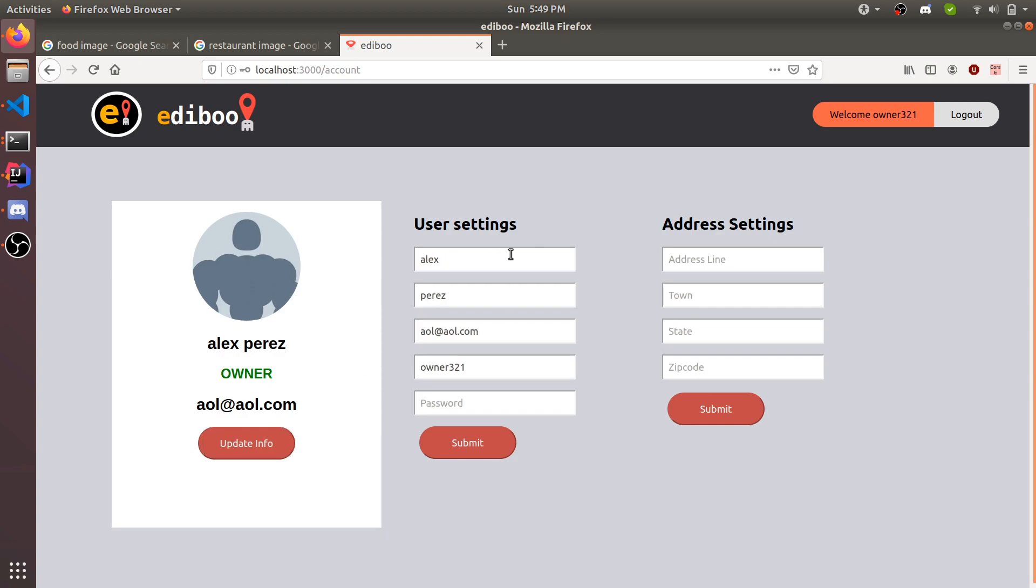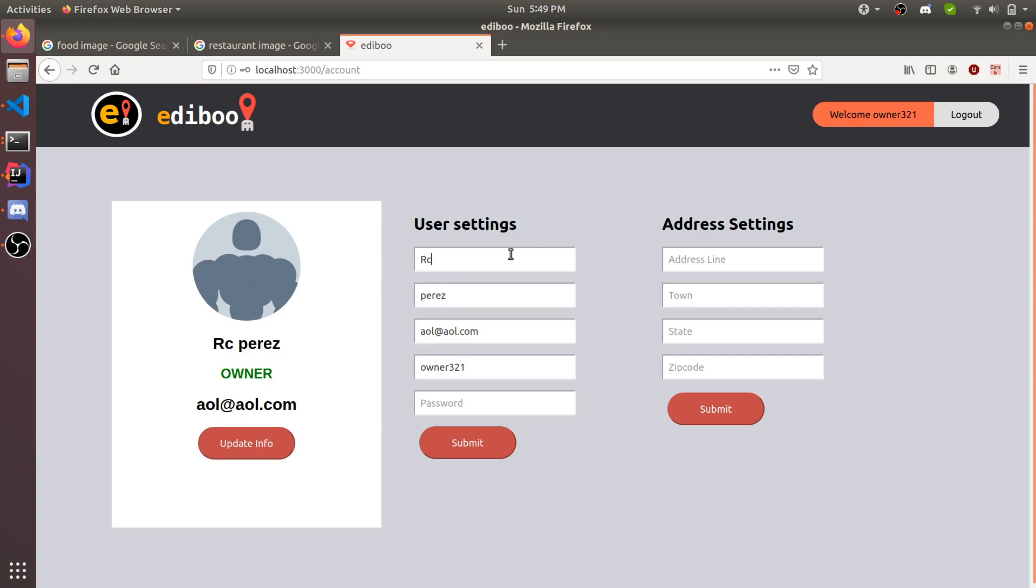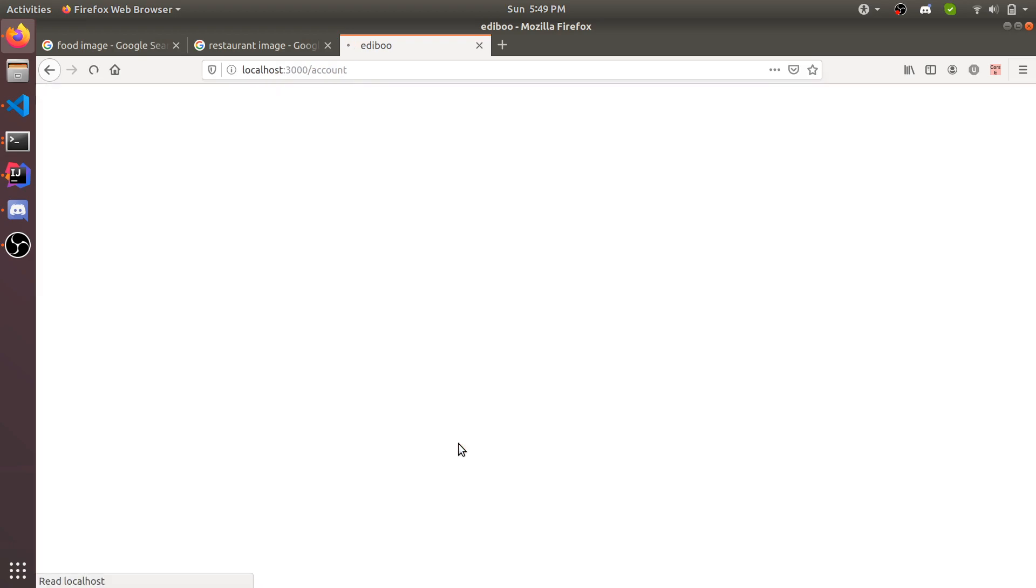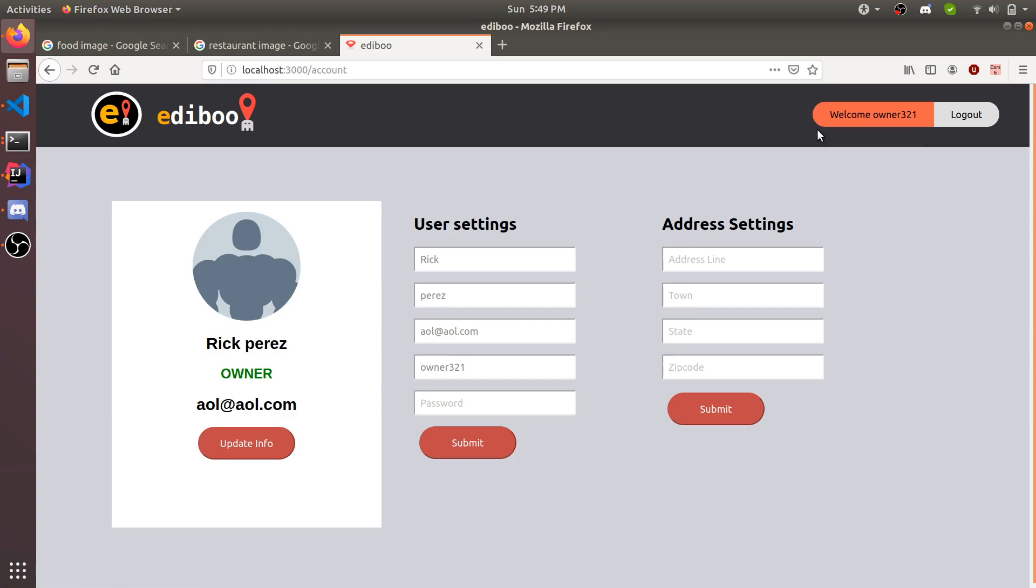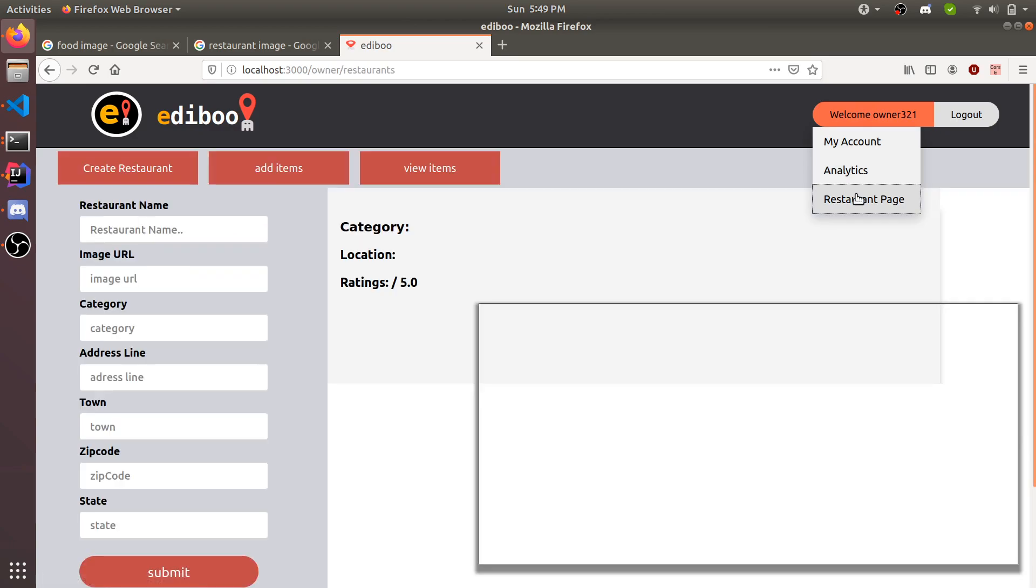He can change his name from Alex to, let's say Rick. He enters his password and submits. Now his info is Rick. Same thing with his address. However, this is more like a personal address, not the restaurant address. He sets the restaurant address in his restaurant page.